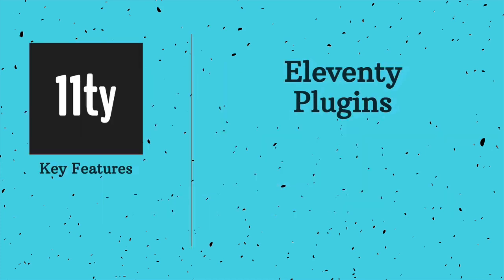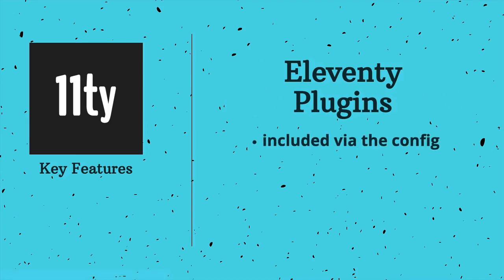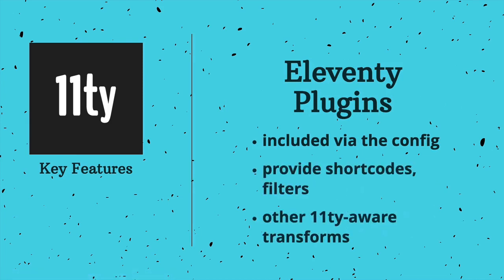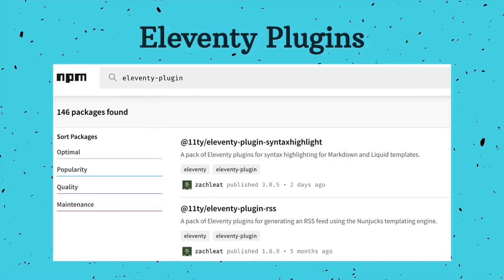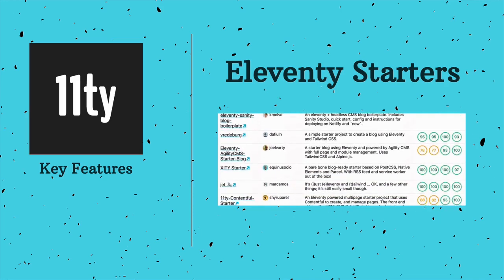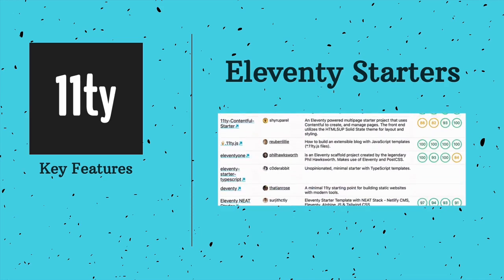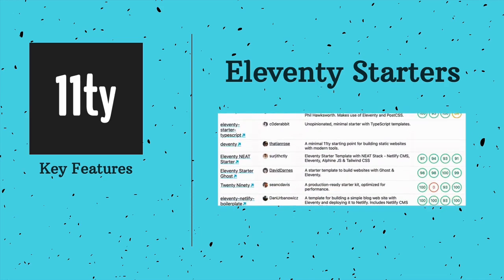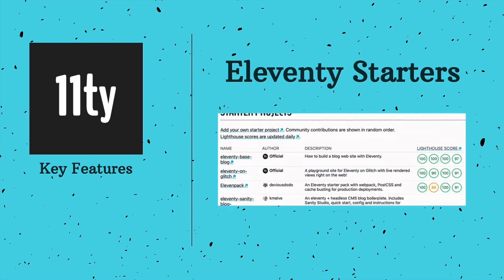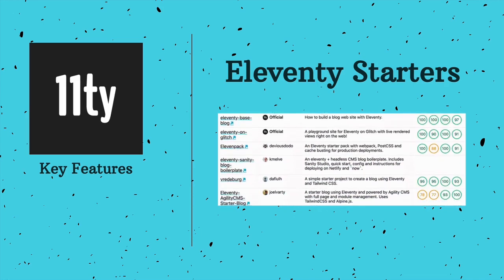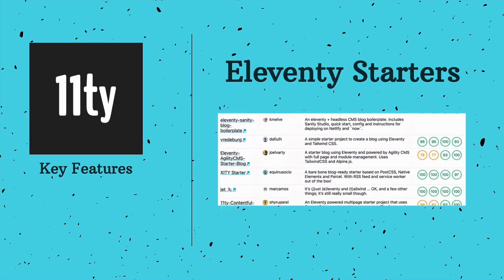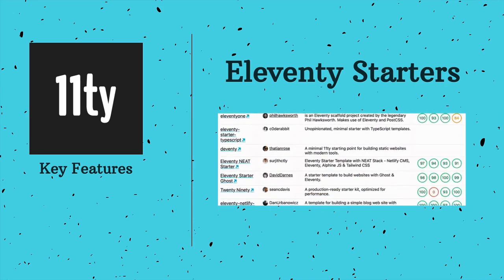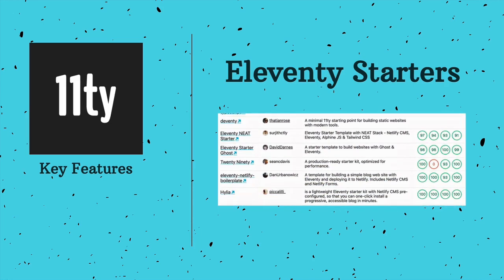There's also a fledgling plugin ecosystem and plugins come in as packages that are included via the config. They range in complexity, but most provide access to shortcodes, filters, or other types of transforms that have the advantage of already being aware of how Eleventy works. The best way currently to discover all Eleventy plugins is to search by the tag eleventy-plugin on NPM. Where some platforms have the concept of themes, Eleventy uses the term starter, and there is a growing collection to choose from. With 10 templating languages available, there are many opinions of how things should be done, so you're sure to find one to help you get off the ground.